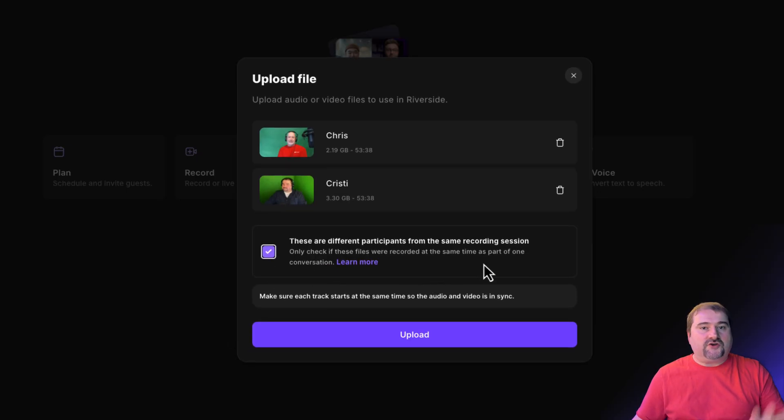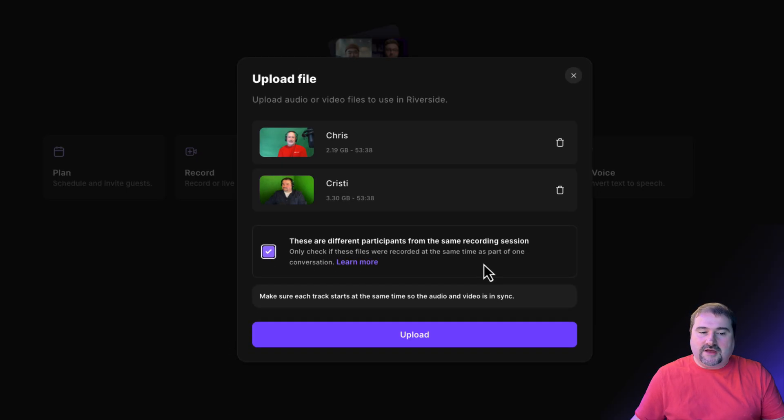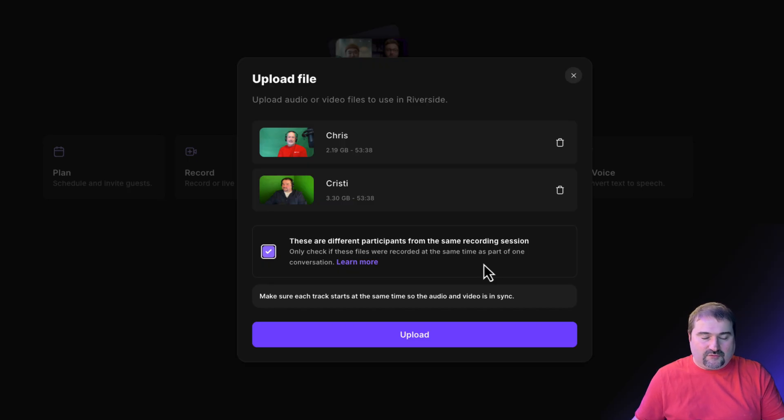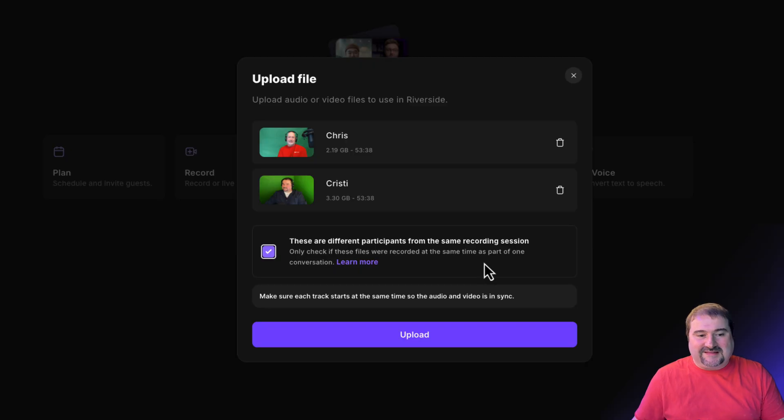And by the way, if these are not part of the same conversation, don't tick this box because they will end up being the same recording and the same project. So here we go. I'm ticking that box.